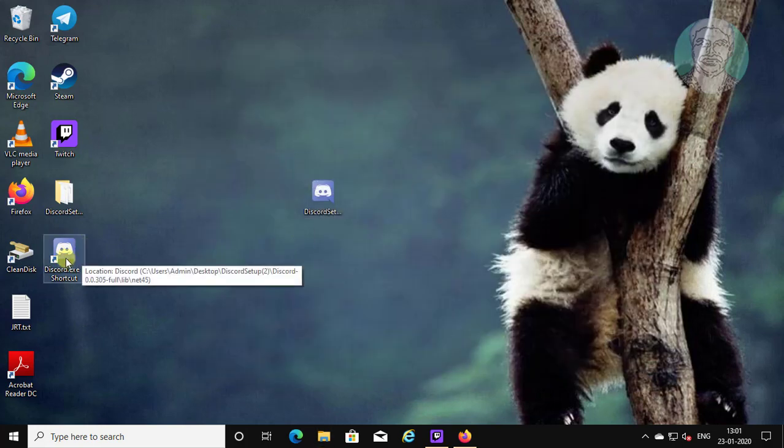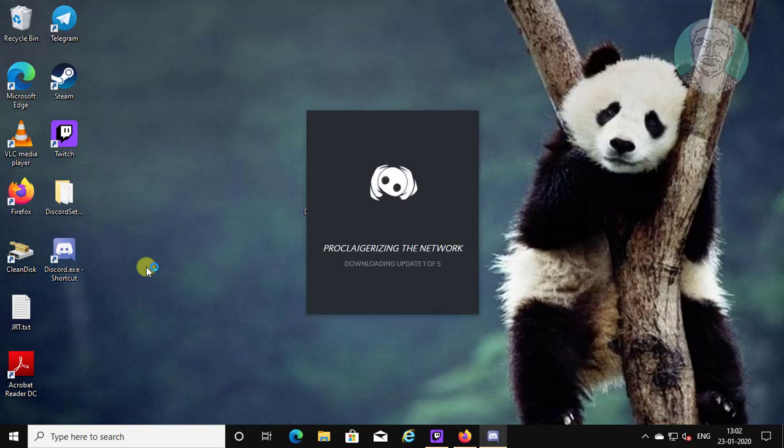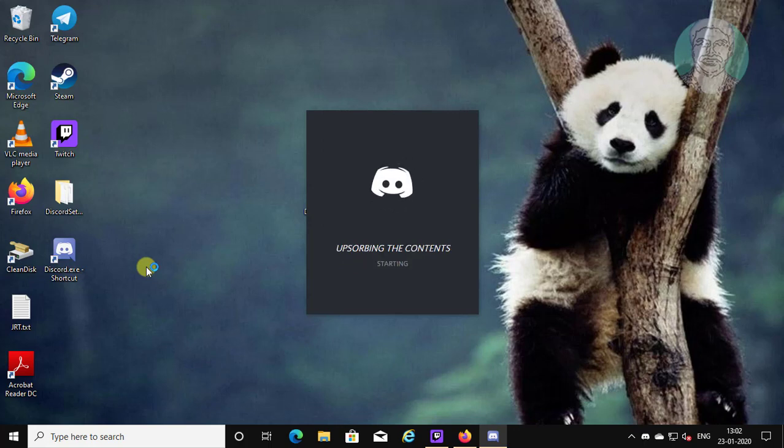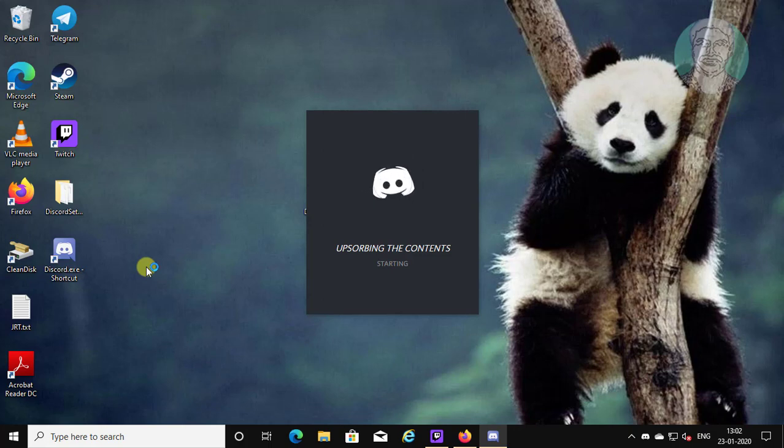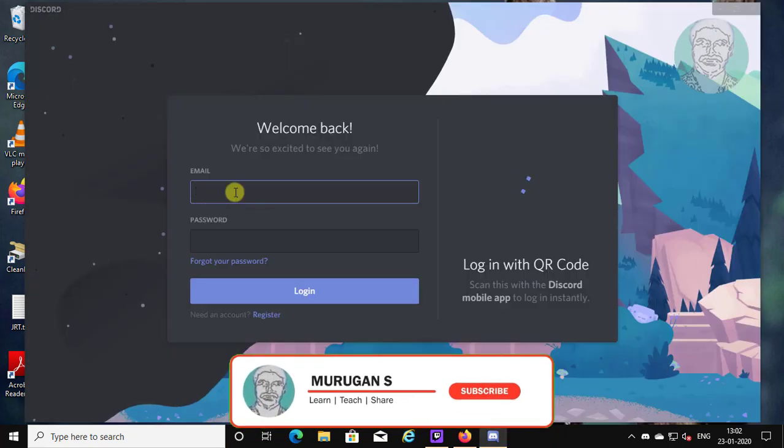Open Discord shortcut. Login with existing account or register as new user.